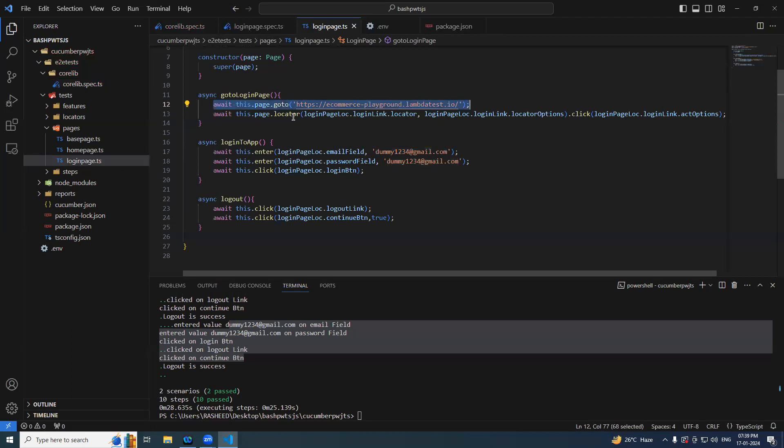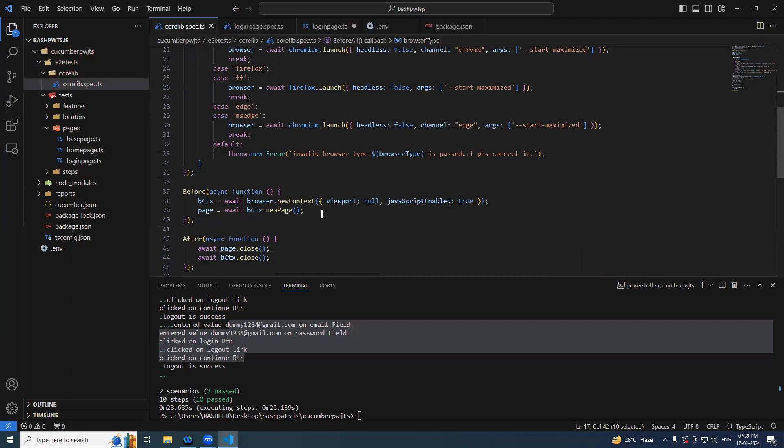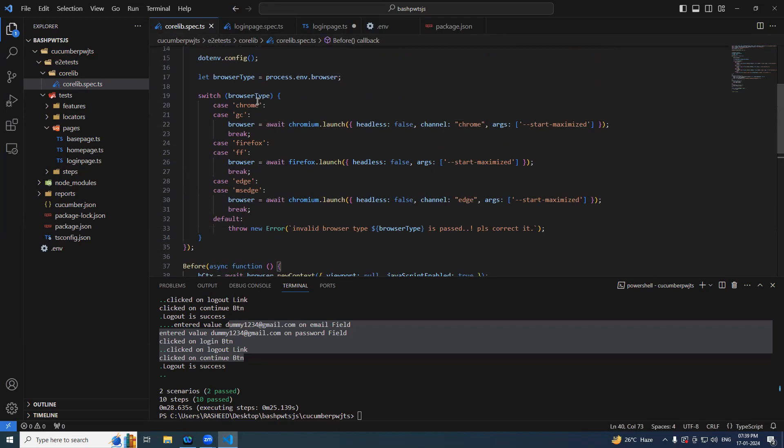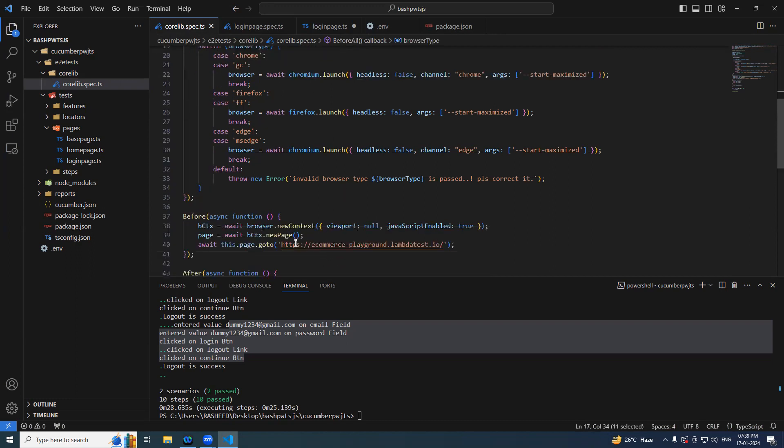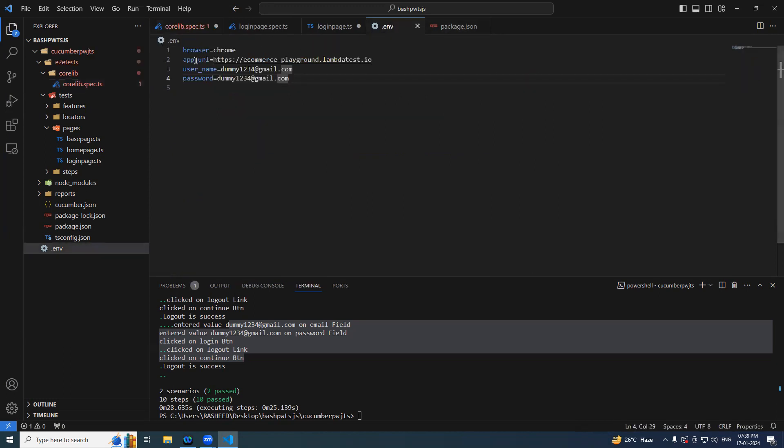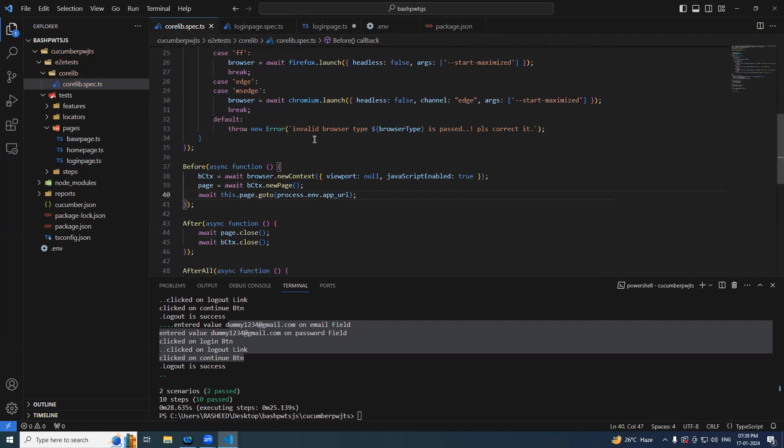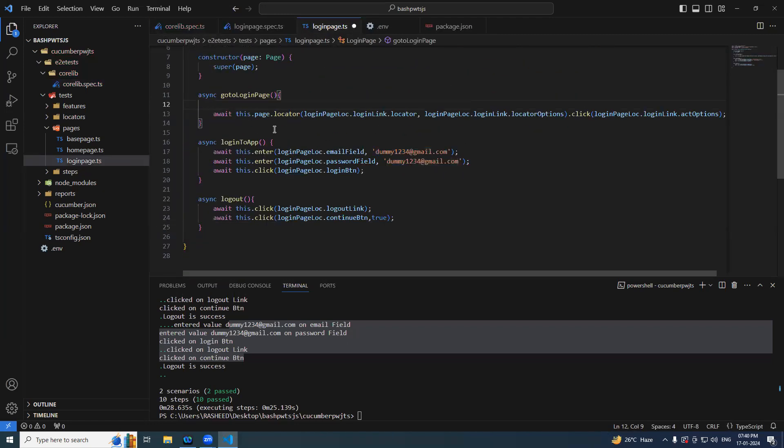Or else we can completely take this part from here and you can keep it before. You can keep it before. What you can do? Process dot env dot this URL. Application URL. Application URL. Done. Easy, right? Same thing what we can do.